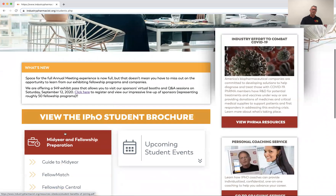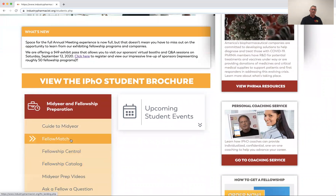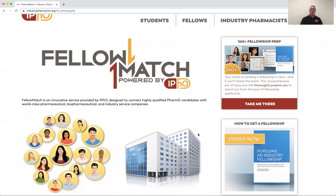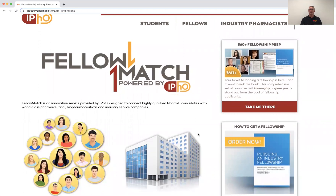Go to the student page under the mid-year and fellowship prep resources and you'll find FellowMatch right here. The landing page pops up — and interestingly, the price for this is zero. It's free, because we don't feel like there should be a lot of money involved to post things here for students to apply to fellowship programs.